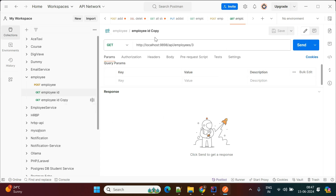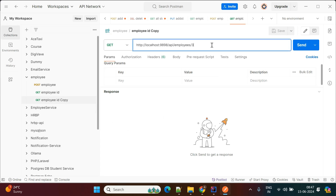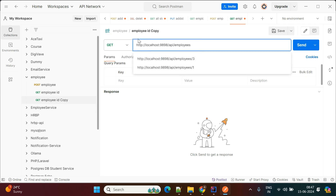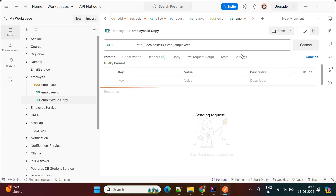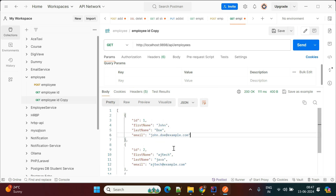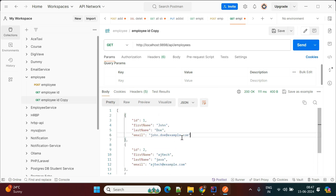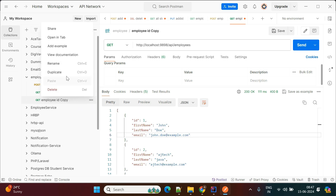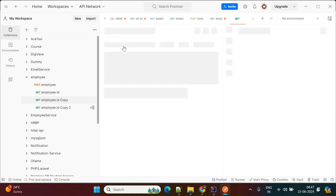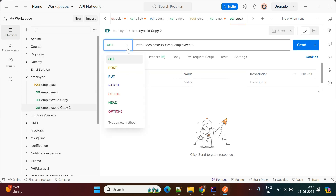Now we'll test the GET all employees API. Duplicate the request, remove the ID and call /employees with GET. Hit the API and you can see the list of employees — three employees are available in the database.